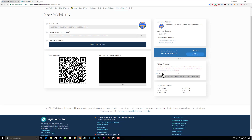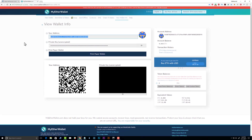You can see it's been added here. We don't have any PRO yet so it won't show a balance, but once you're sent some PRO tokens for this address it will automatically update. It's that simple to add a custom token to MyEtherWallet.